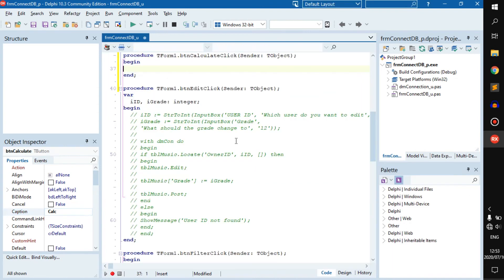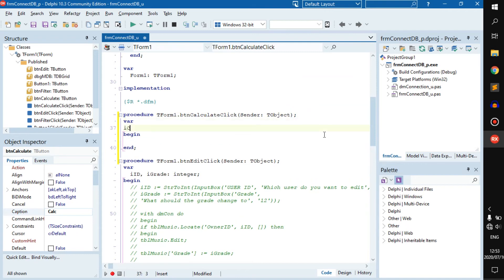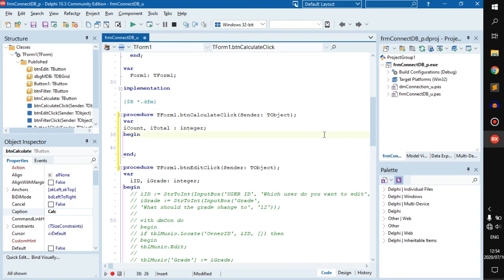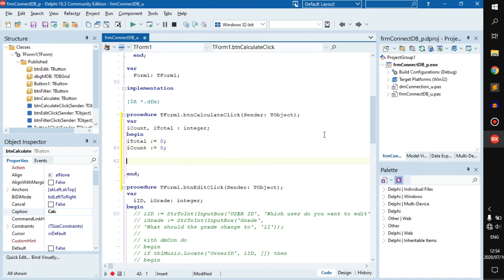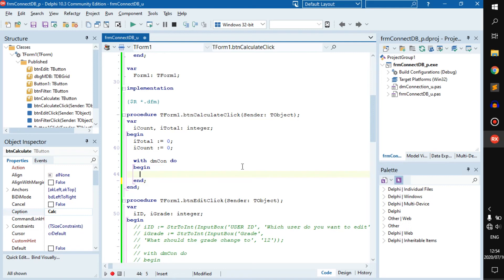Let's go into calc. We'll need two variables: iCount to count how many people there are, and iTotal. We want to set both of these to zero.